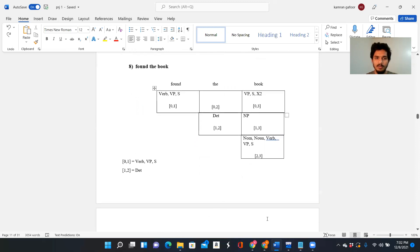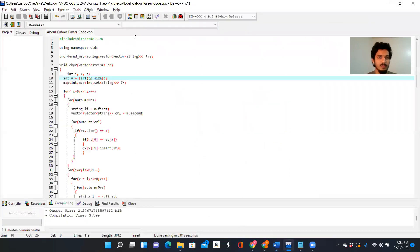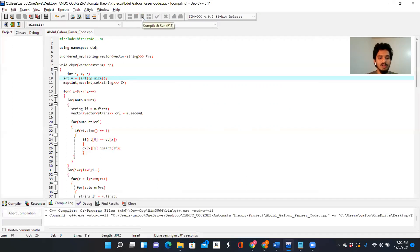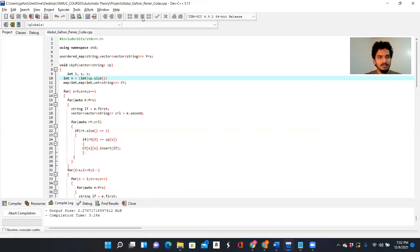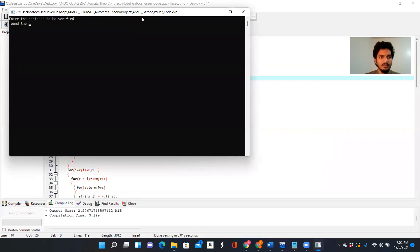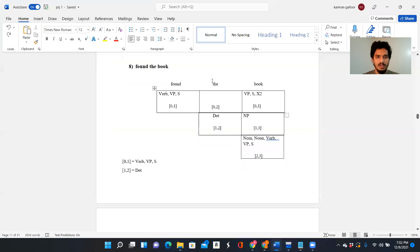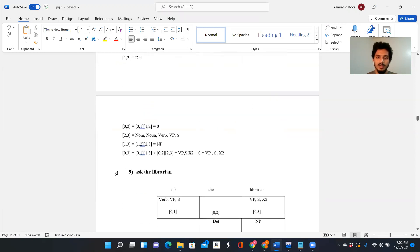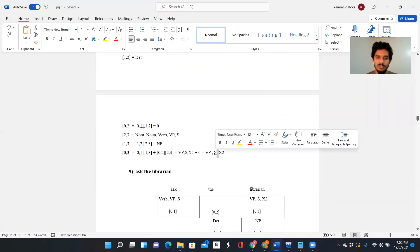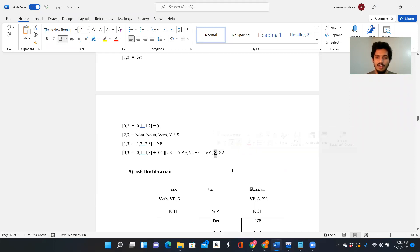The next example is 'found the book.' We are able to find the book — let's check. It's a valid sentence. 'Found' is a verb, 'the' is a determiner, and 'book' is a noun and verb. So with 'found', VP and S come from the Chomsky Normal Form grammar. After mapping we are able to trace back to the final state — so this is a valid sentence.